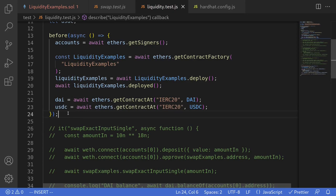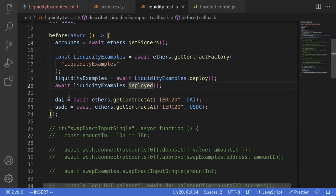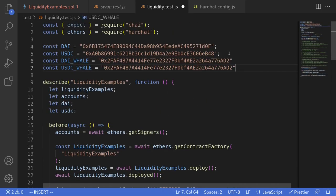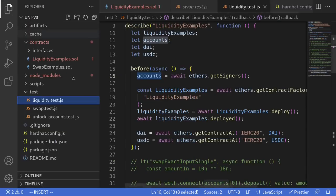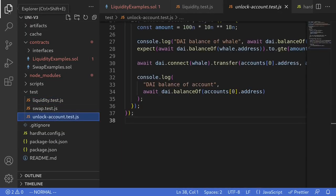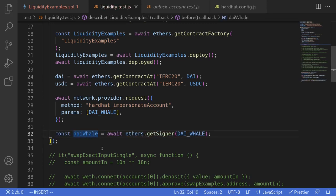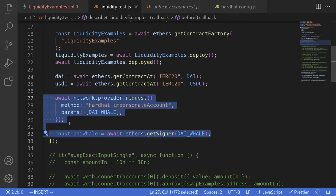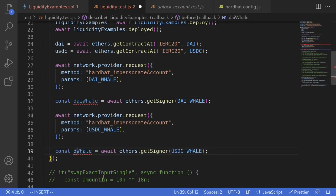We're going to be adding DAI and USDC as liquidity, but the default account has neither. So we'll find whales that have DAI and USDC and transfer them to account zero. I found the addresses for the DAI whale and USDC whale on Etherscan. I'll scroll up and paste those addresses, then unlock both the DAI whale and USDC whale using code copied from the unlock accounts test file, so that we can send DAI and USDC to account zero.